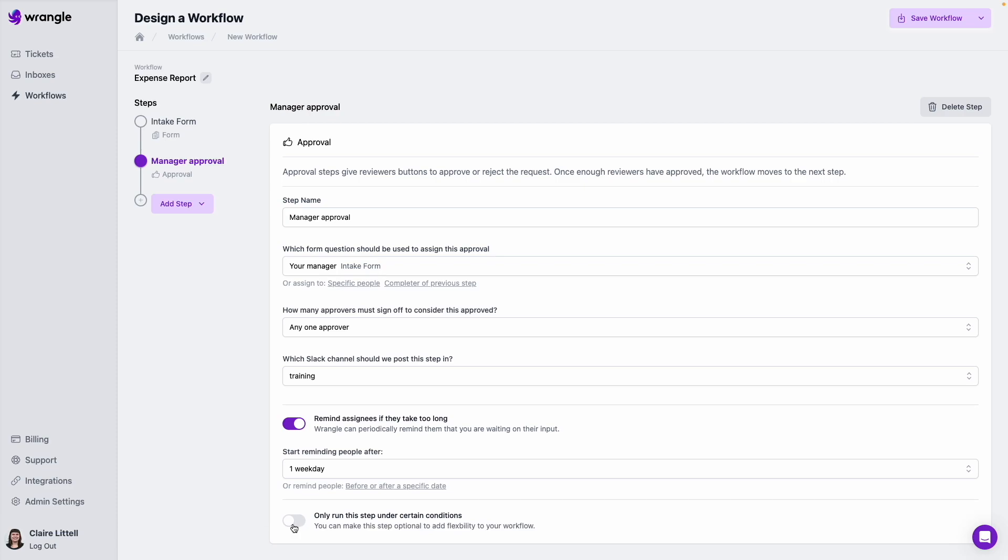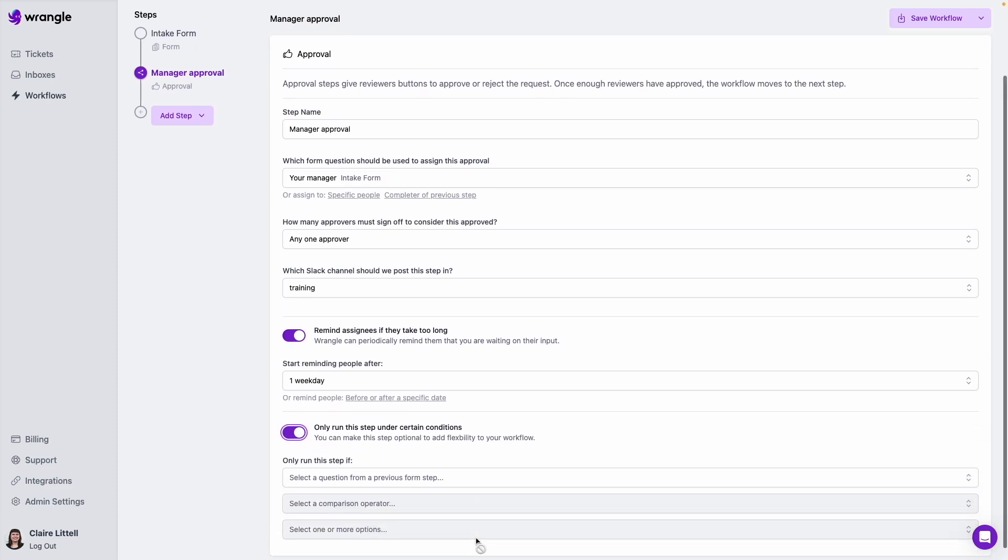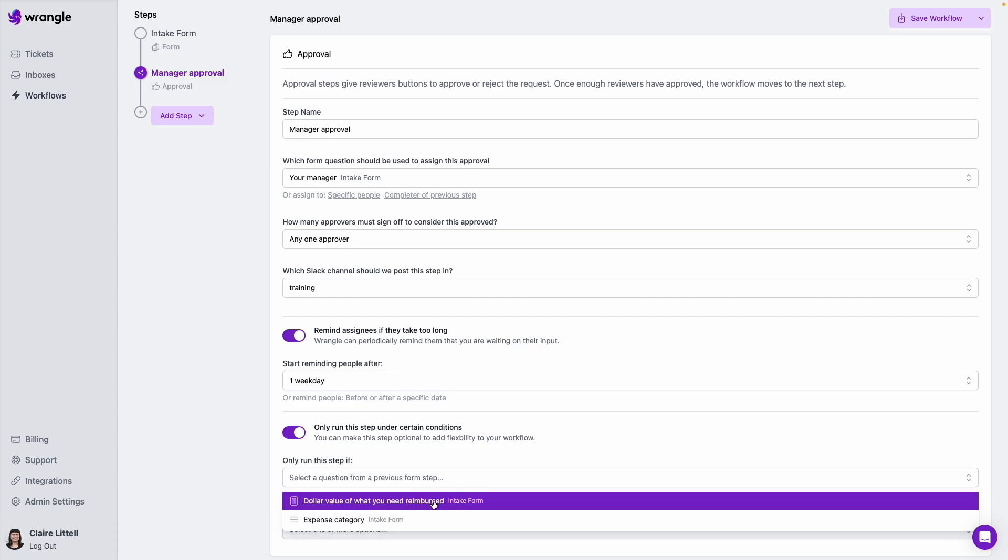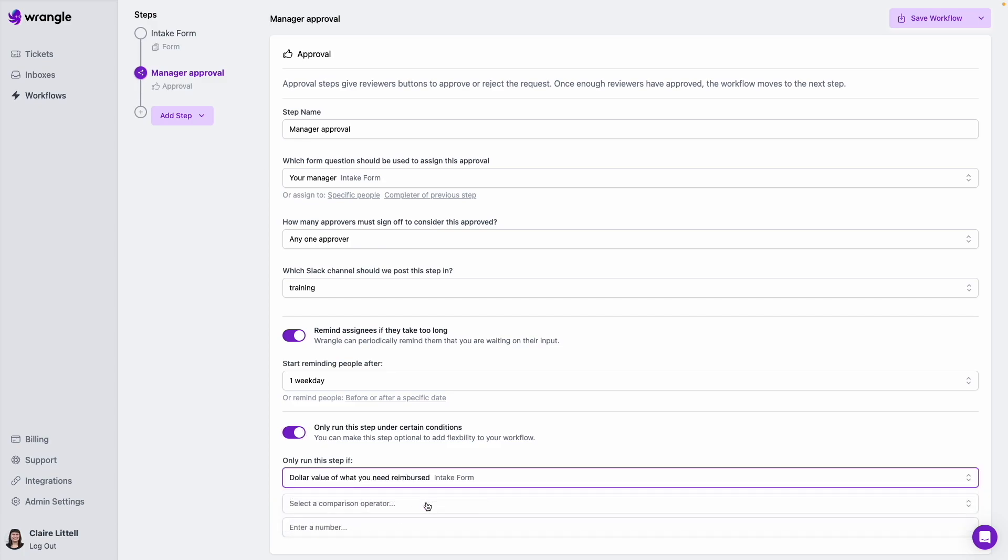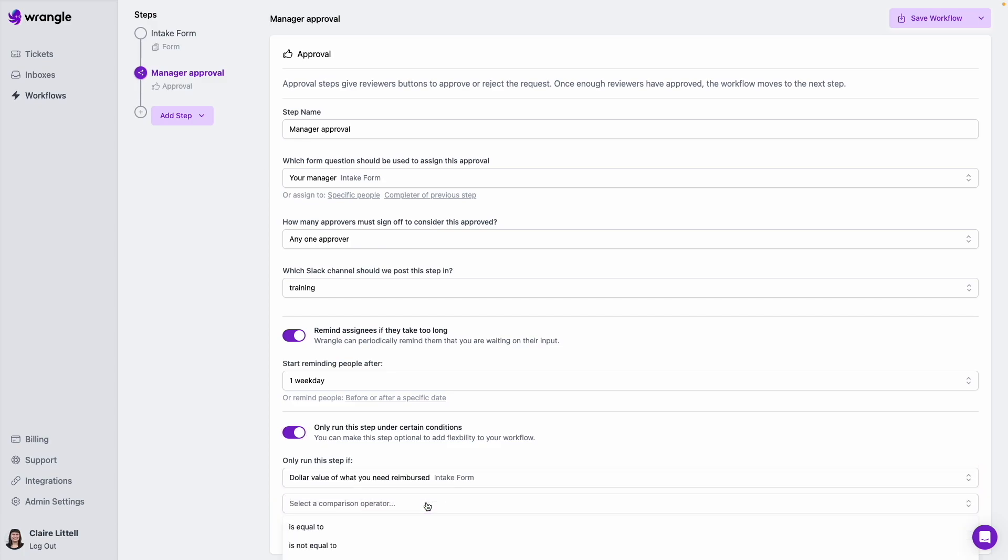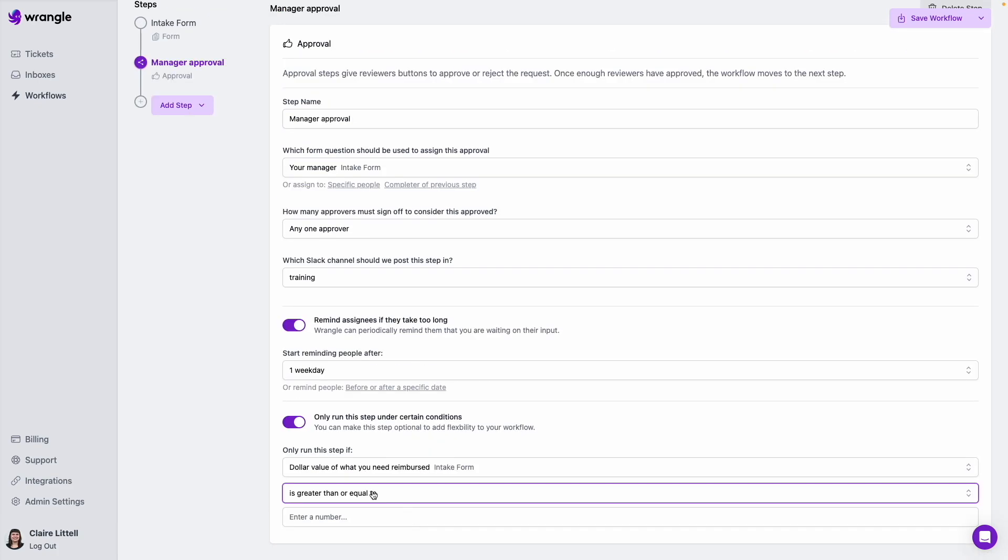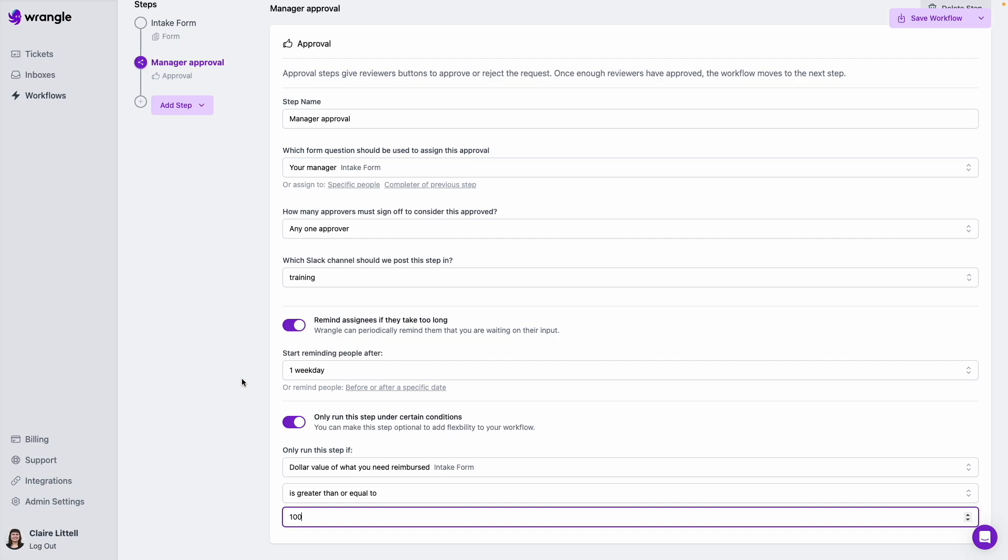We can also use conditional logic where we could only run this step under certain conditions. Like let's say we only need manager approval if an expense is over a hundred dollars. So we can do exactly that. Only run this step if the dollar value of what we need reimbursed is greater than or equal to a hundred. So if that's the case, we will get the manager approval. If not, we'll just skip this step entirely.